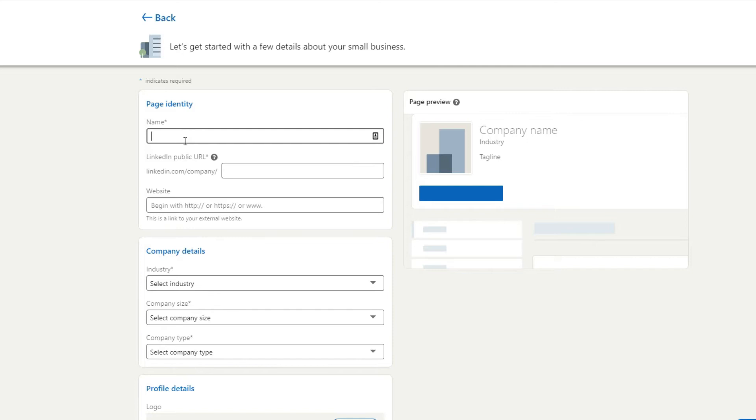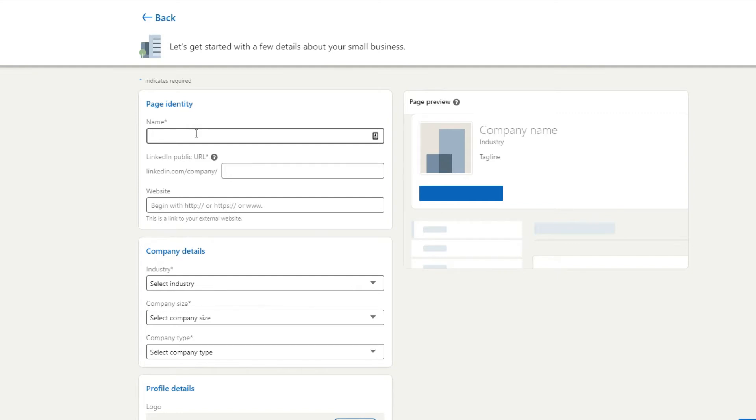So the name is the company name generally, but you can use keywords in here. But generally I would use a company name. So if your company name is, let's say it's Perth Logistics, for example, you want to type in there Perth Logistics. And then that's your company page identity.